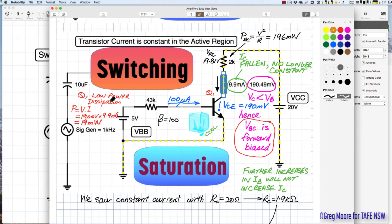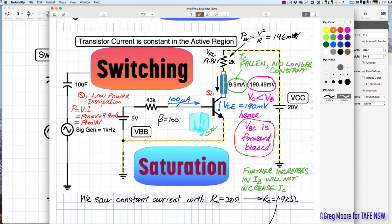Saturation is used for switching because Q1 has very low power dissipation. With only 0.2V across the transistor, P = V × I gives 19 milliwatts dissipated by the transistor. The resistor dissipates 196 milliwatts — V²/R with 19.8 volts across it. Total power is shared between Q1 and the external load, but in saturation nearly all the power is in the external load, so the transistor runs cool.